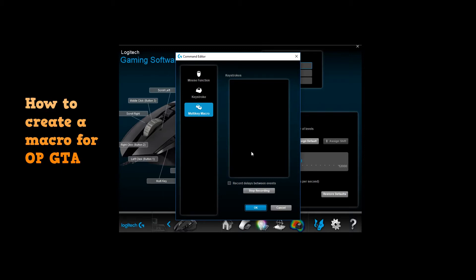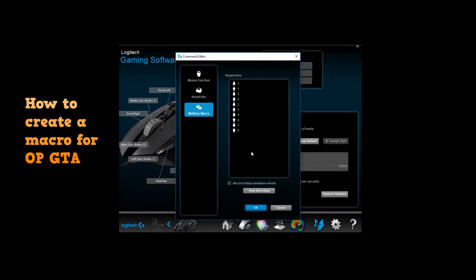gonna press the button for how many slots you want to be using. For me, I would do six: one, two, three, four, five, six. There you go. Now you're gonna stop recording.